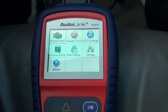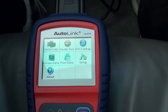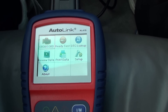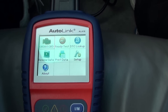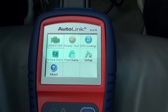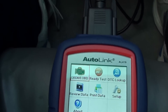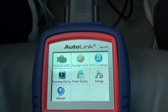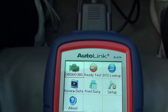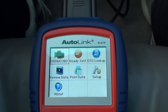This is the Autel Autolink AL419, and we're just going to run through a few of the options here on screen to show you exactly how this scan tool works.